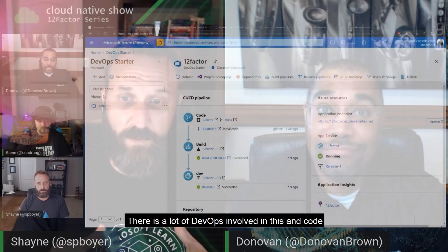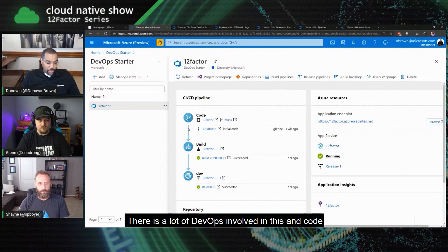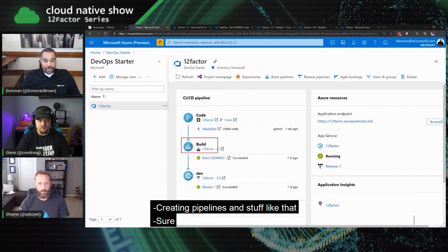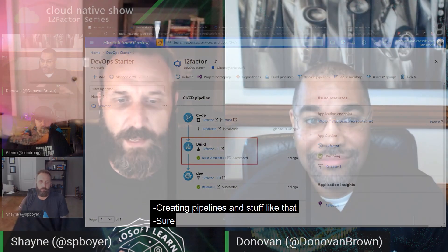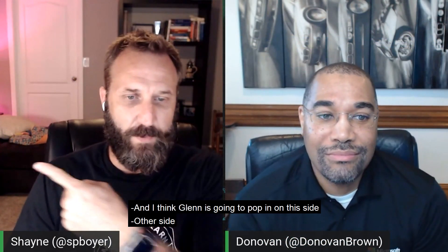So we're going to cover some DevOps — there's a lot of DevOps involved in this — and code, and putting pipelines and stuff like that. And I think Glenn's going to pop in on this side.